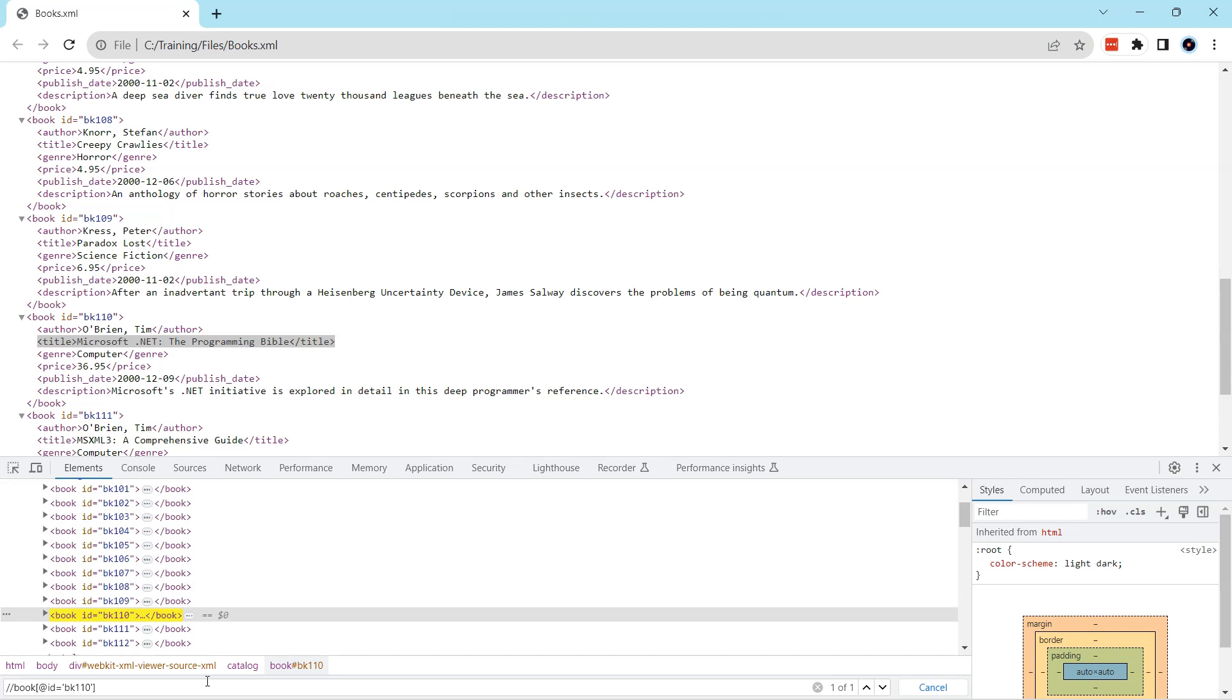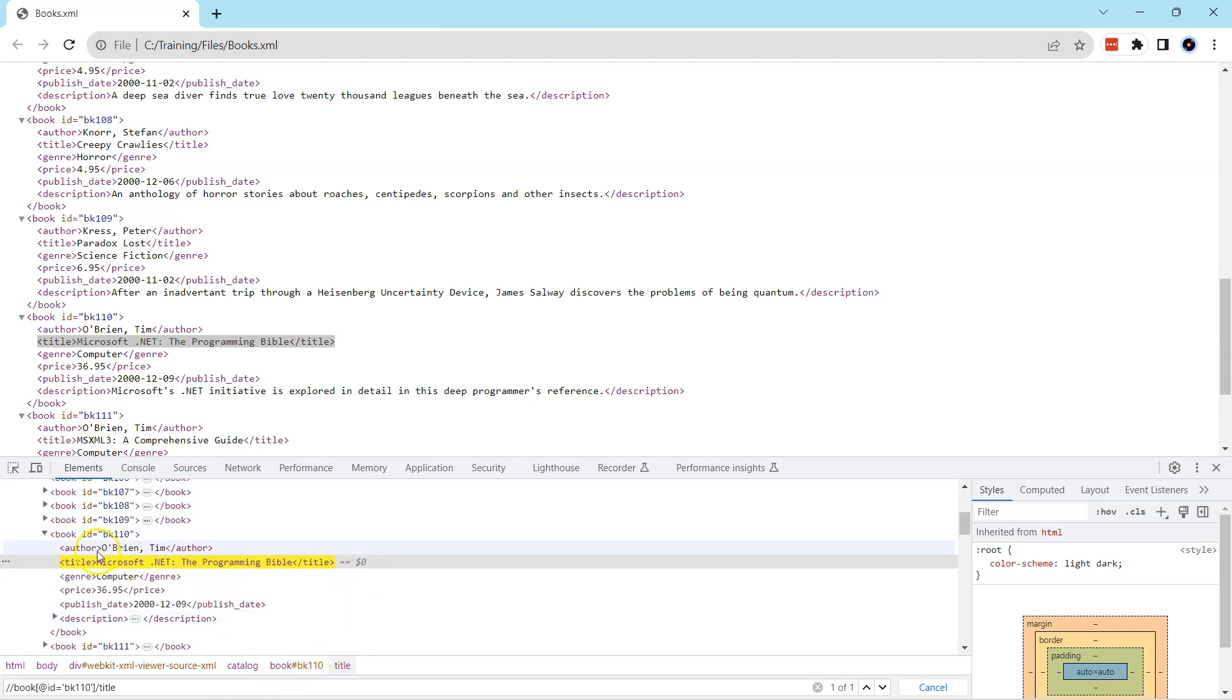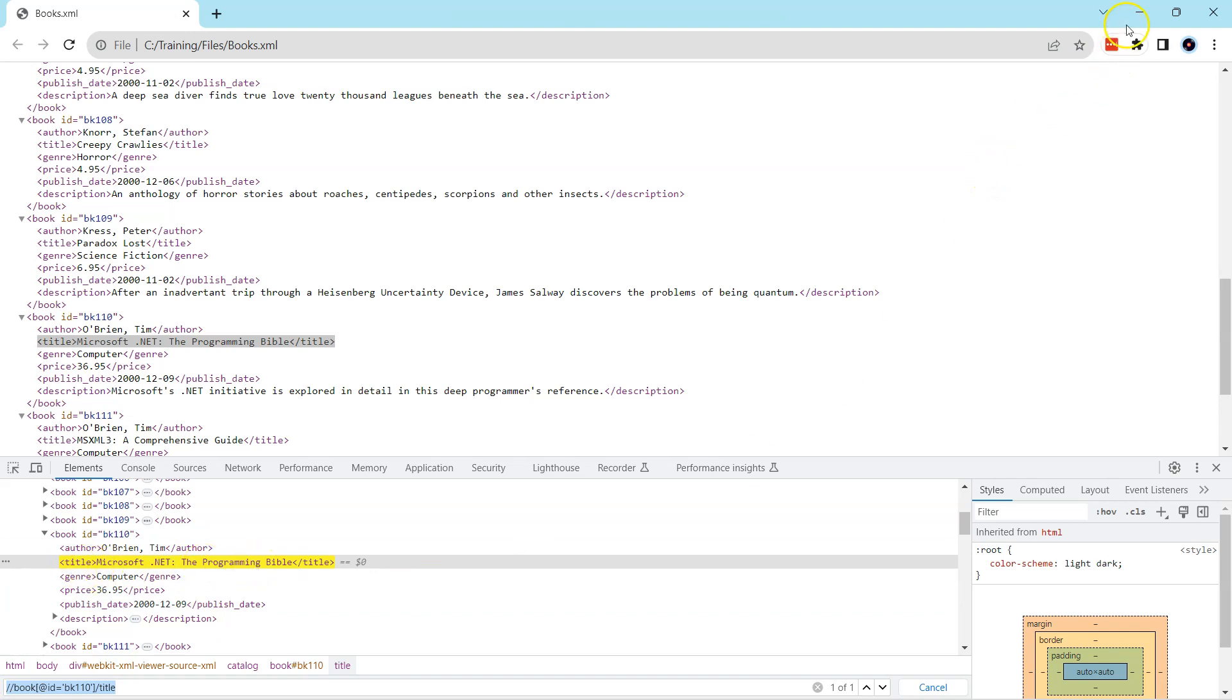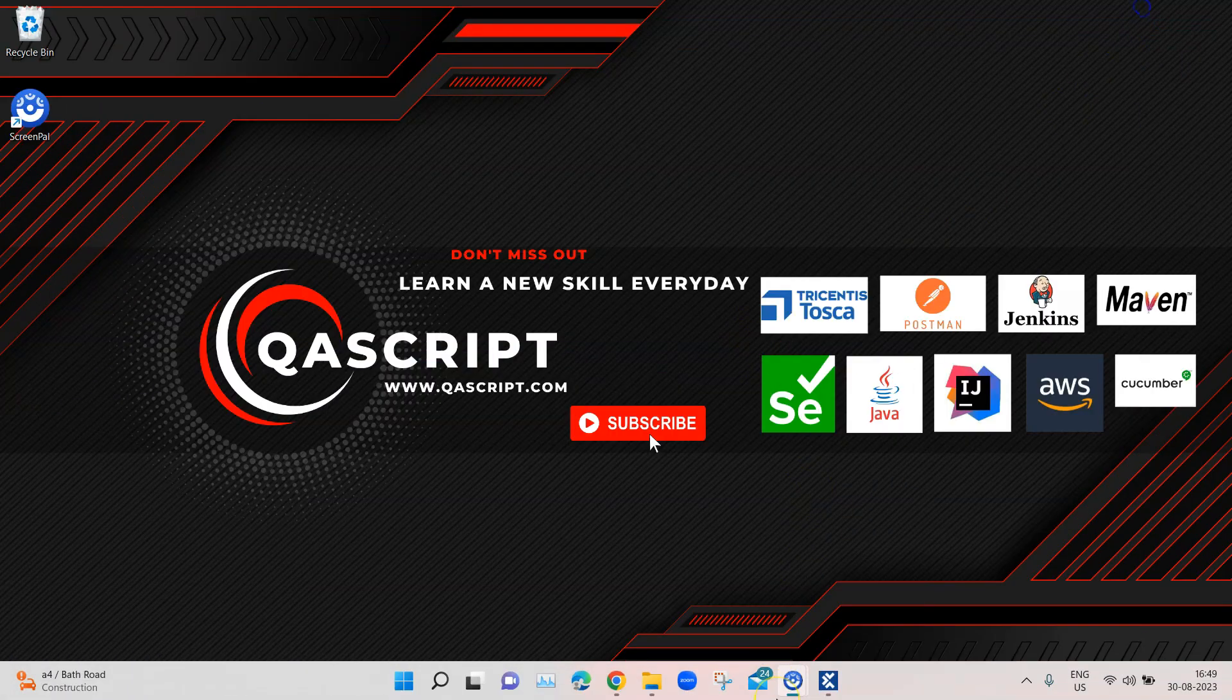Then I'm going to access the title here, so I'm going to write title and that will filter it out again to highlight the title here. This is probably the XPath if you want to access this particular node. As I want to verify the title, I will take this node, I will go back to Tosca, and now I will paste it here.